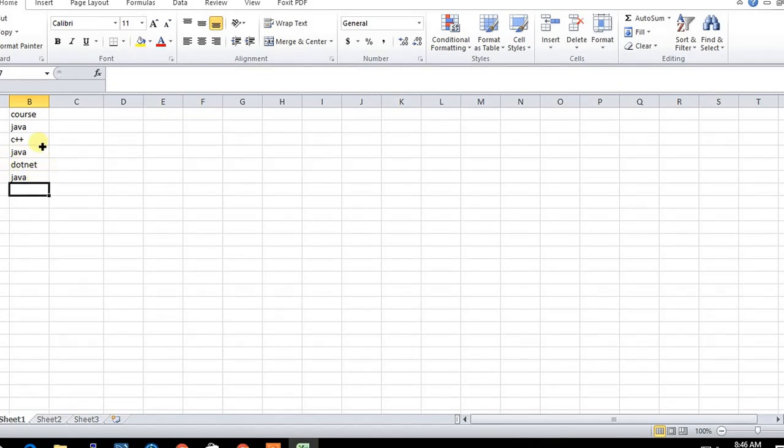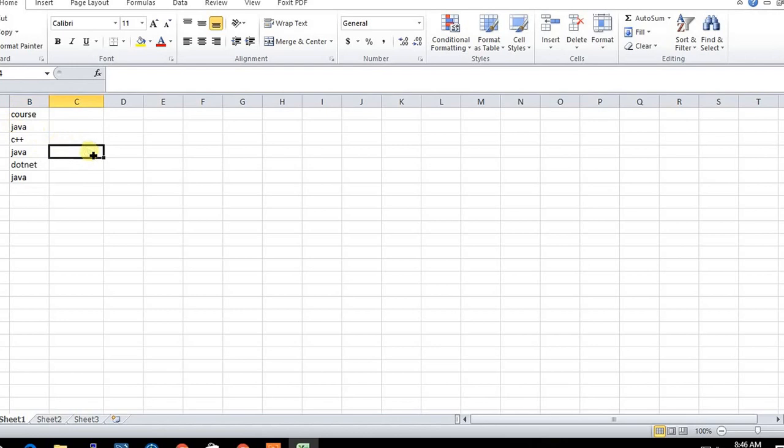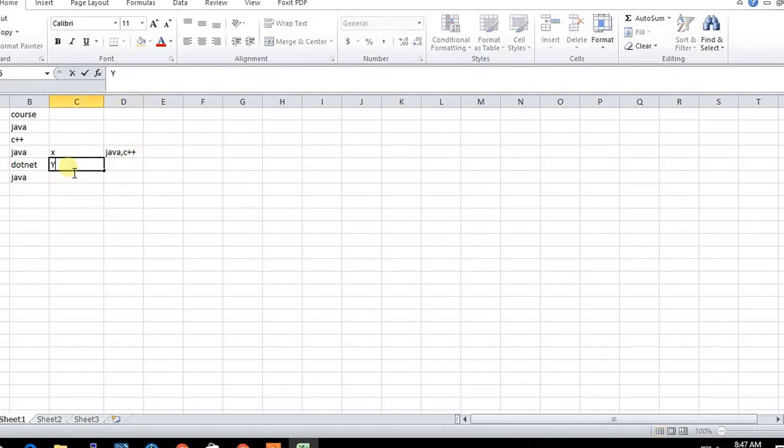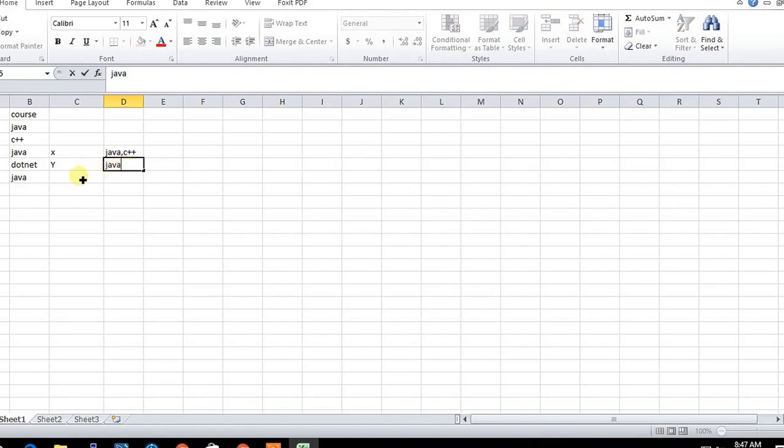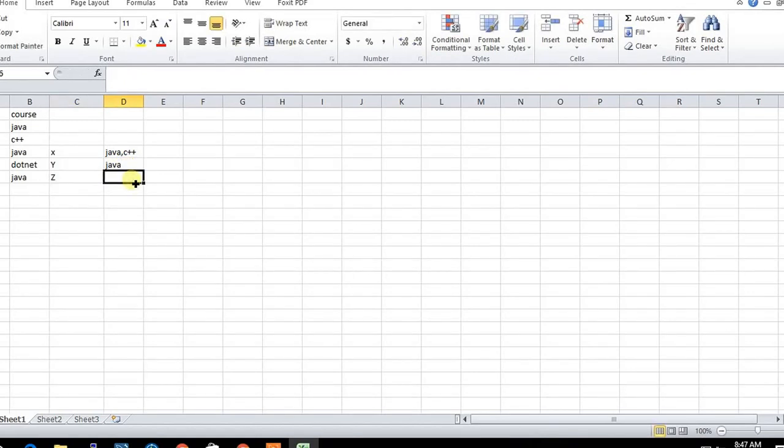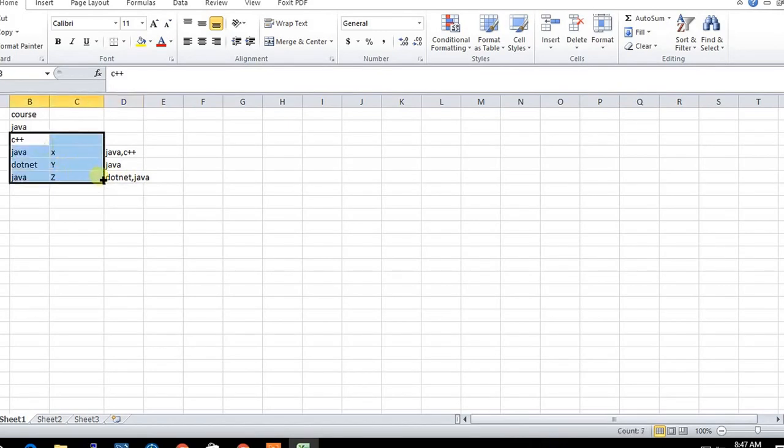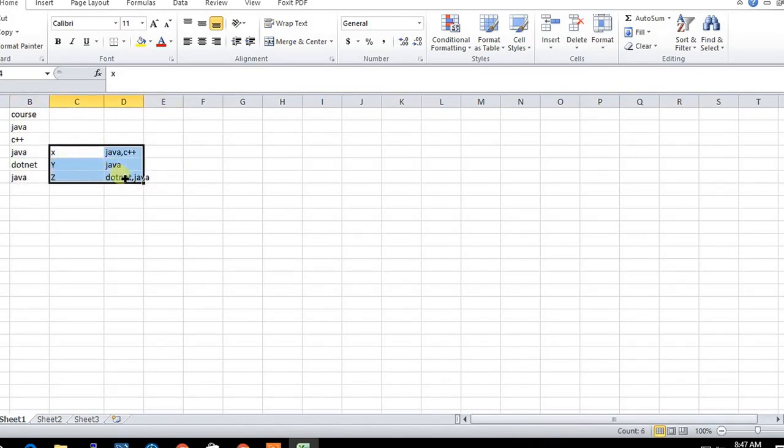We need to insert into the database or file in such a way that X has taken Java and C++, Y has taken only Java, and Z has taken .NET and Java. These are our desired outputs.